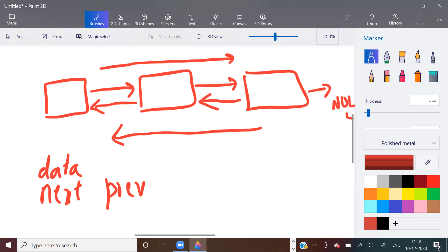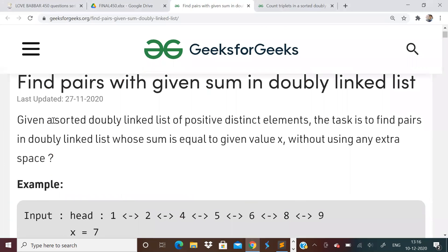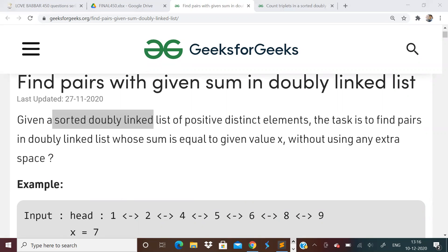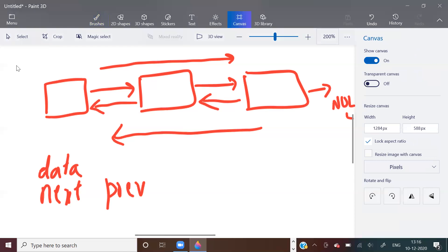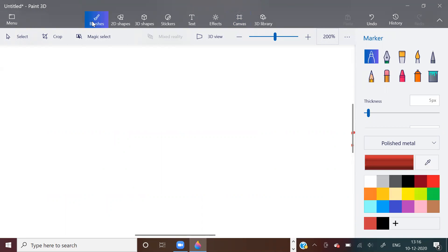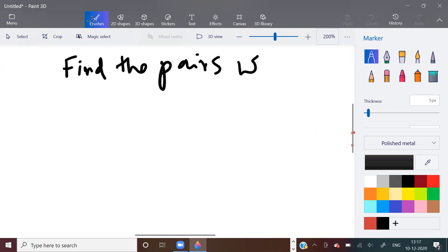That is basically what a doubly linked list is. Now, our problem statement is: a sorted doubly linked list is given, and we have to find pairs whose sum is equal to x. Have we done this kind of problem before? This looks similar — I think we have done this in arrays. Find the pairs whose sum is x, right?